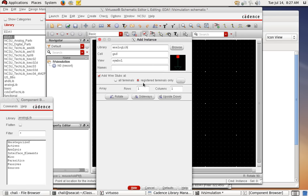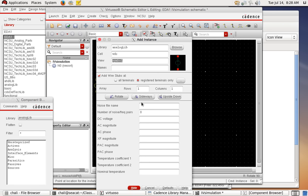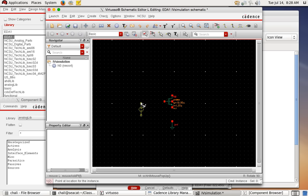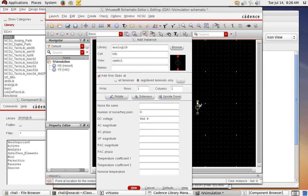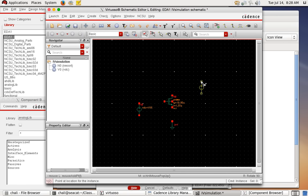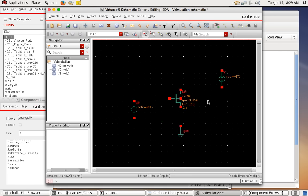After adding ground, I need to add control voltages for the gate and drain to simulate the IV curve. Hit 'I' again. We want a DC voltage source — in Cadence it's called 'VDC'. The window auto-populates. I'll set up the DC voltage as the variable 'VGS' for the gate, and place it on the schematic. Then add 'VDS' for the drain-to-source voltage and place it there too.